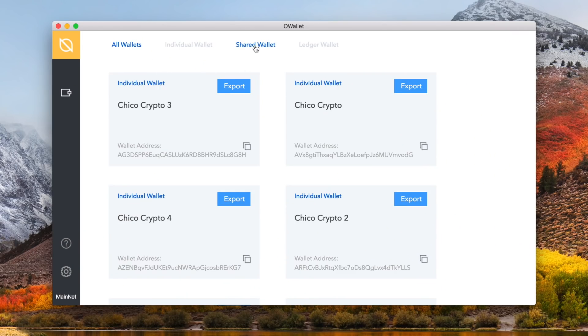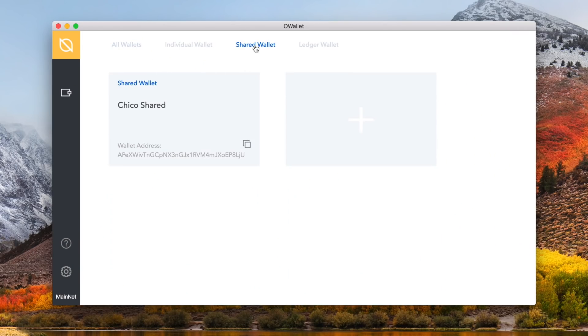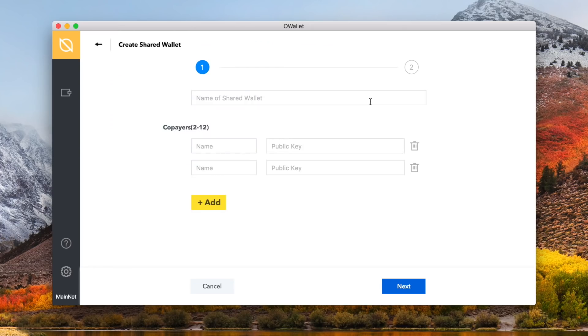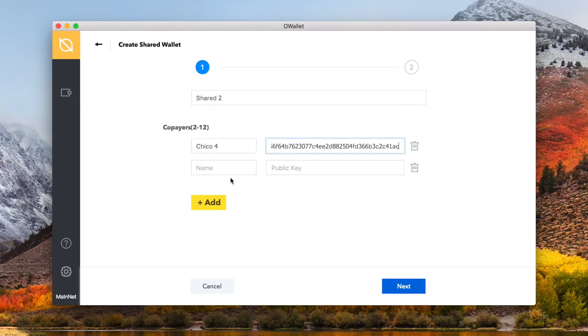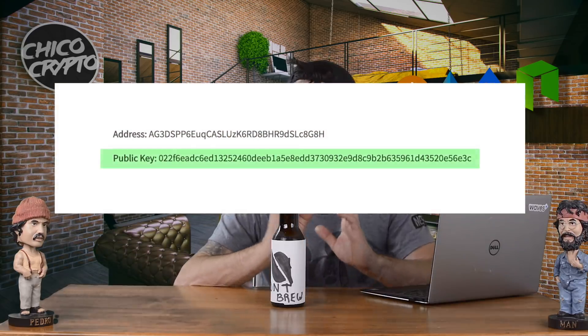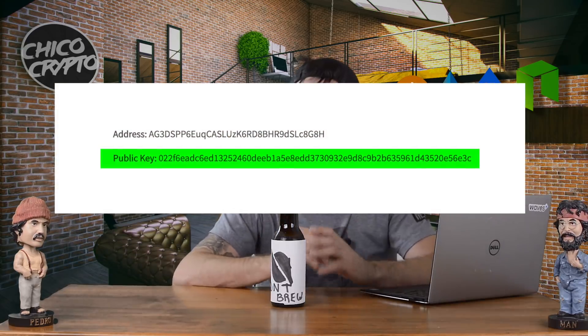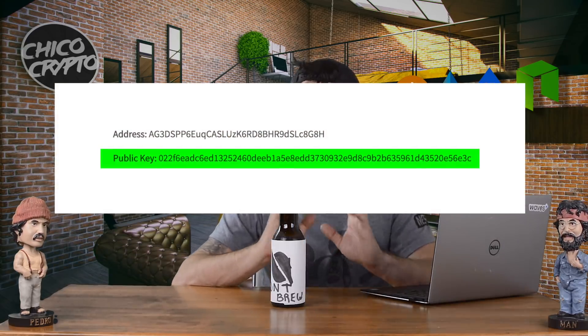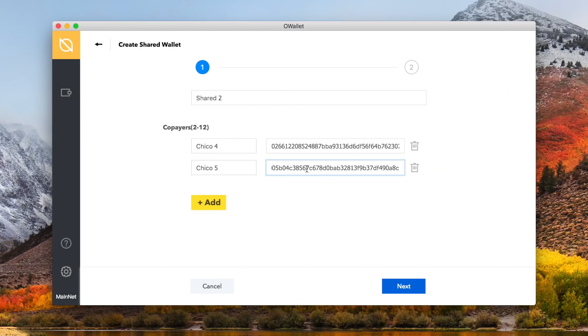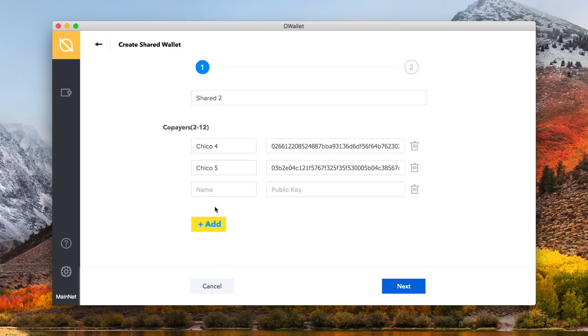Select the shared wallet at the top, and then hover over the plus sign, click create wallet, and you then have to enter a shared wallet name, as well as the name and public keys of the co-payers or co-owners of the wallet. You need at least 2 co-payers, and remember you need the public keys, not their ontology wallet addresses, or this won't work. Once that is entered, you can click the yellow plus add button to add up to 10 more co-payers to this wallet. For this example, we will use 3.